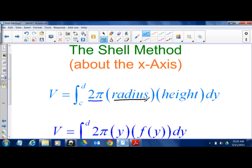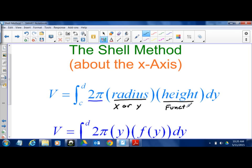The radius is always going to be x or y, depending on whether you're doing a horizontal or vertical cylinder. And the height is the function — that's when the actual function comes into play.